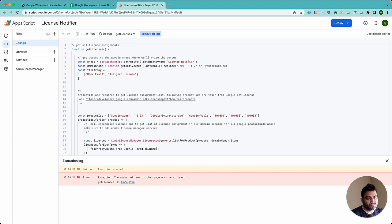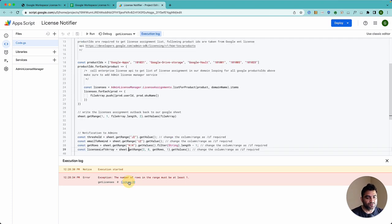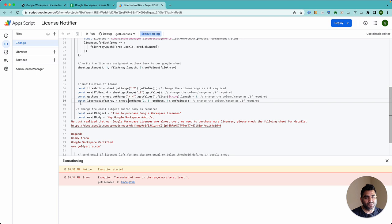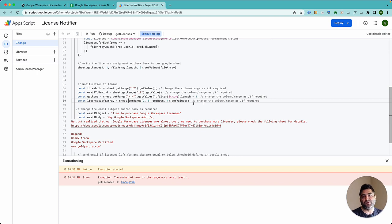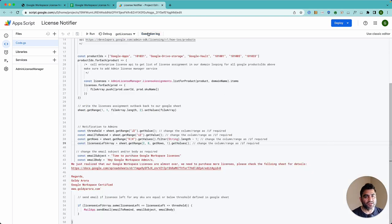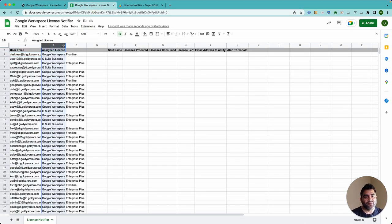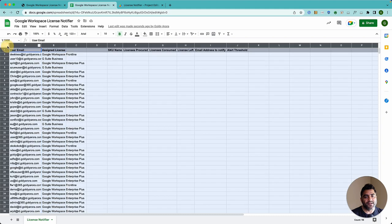The number of rows in the range must be at least one. Get license is good. Maybe by the time you're going to use it, either I'll fix it. Don't worry. It's a first time error. So you can just ignore it. Now when you go back, you will see that the first two columns are filled by the sheet itself.